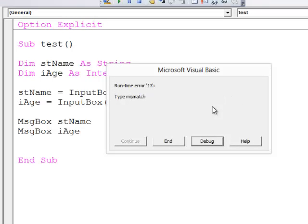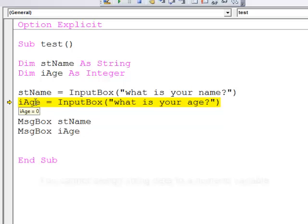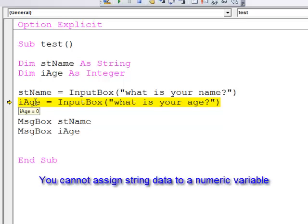And the debug button reveals the problem. I'm trying to assign the string 52 to an integer variable and that causes my program to crash. I can't put a string into an integer variable.